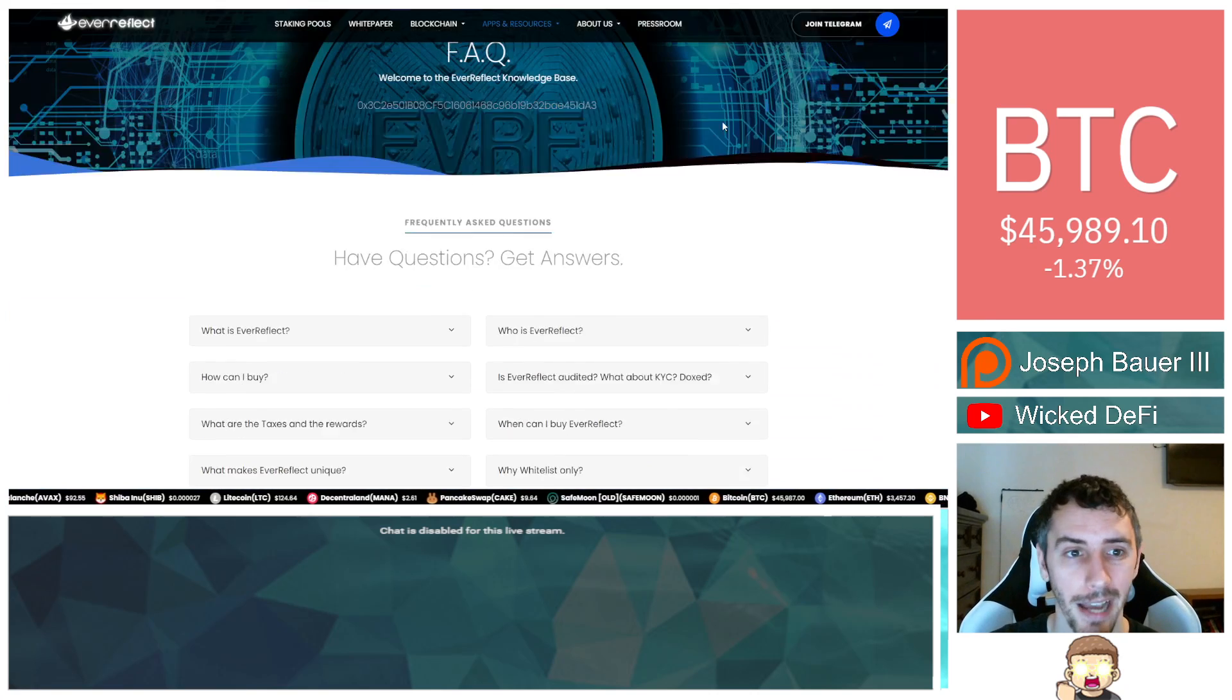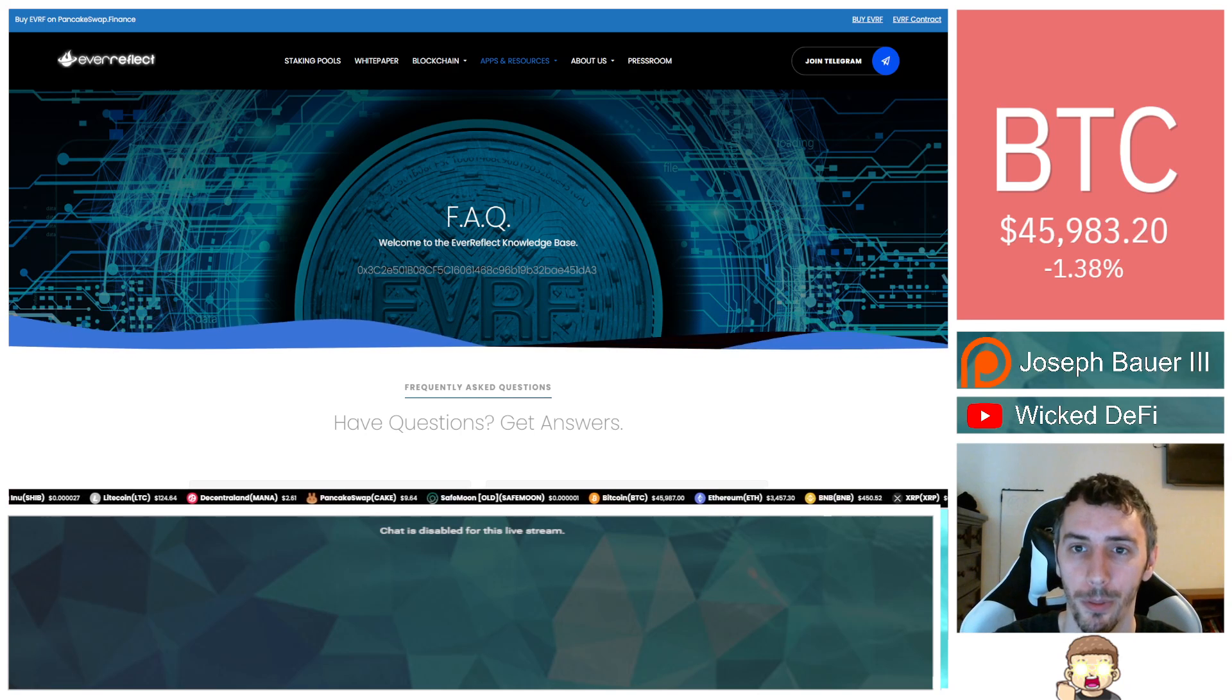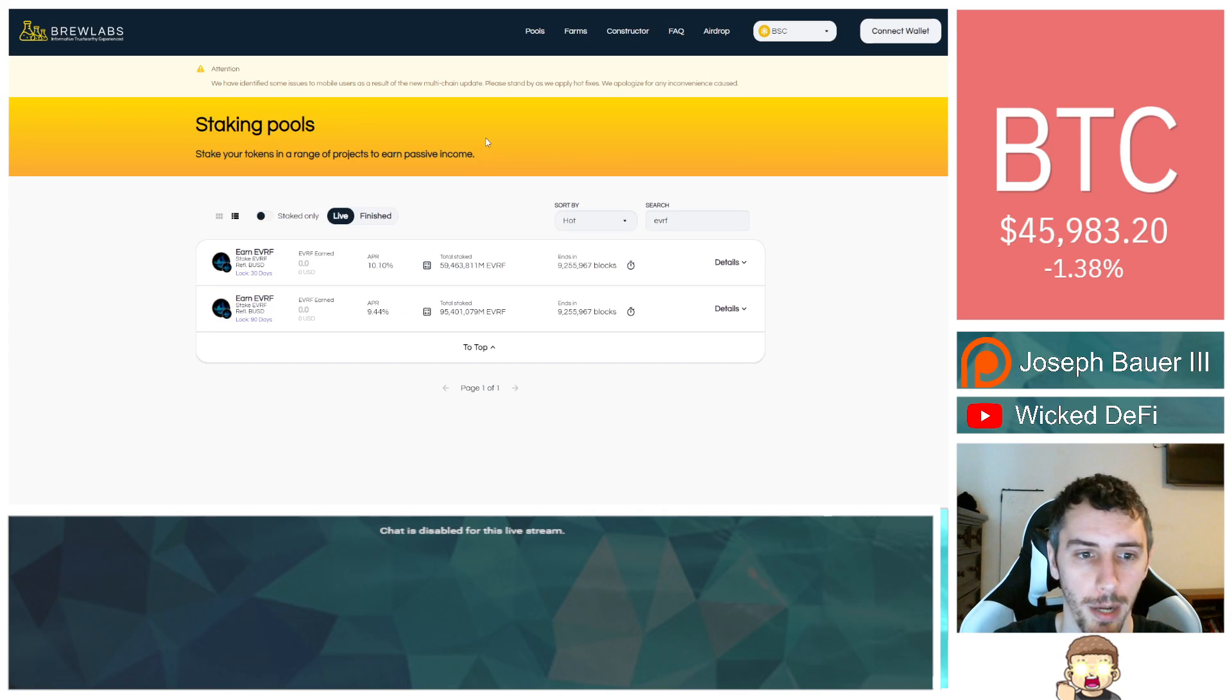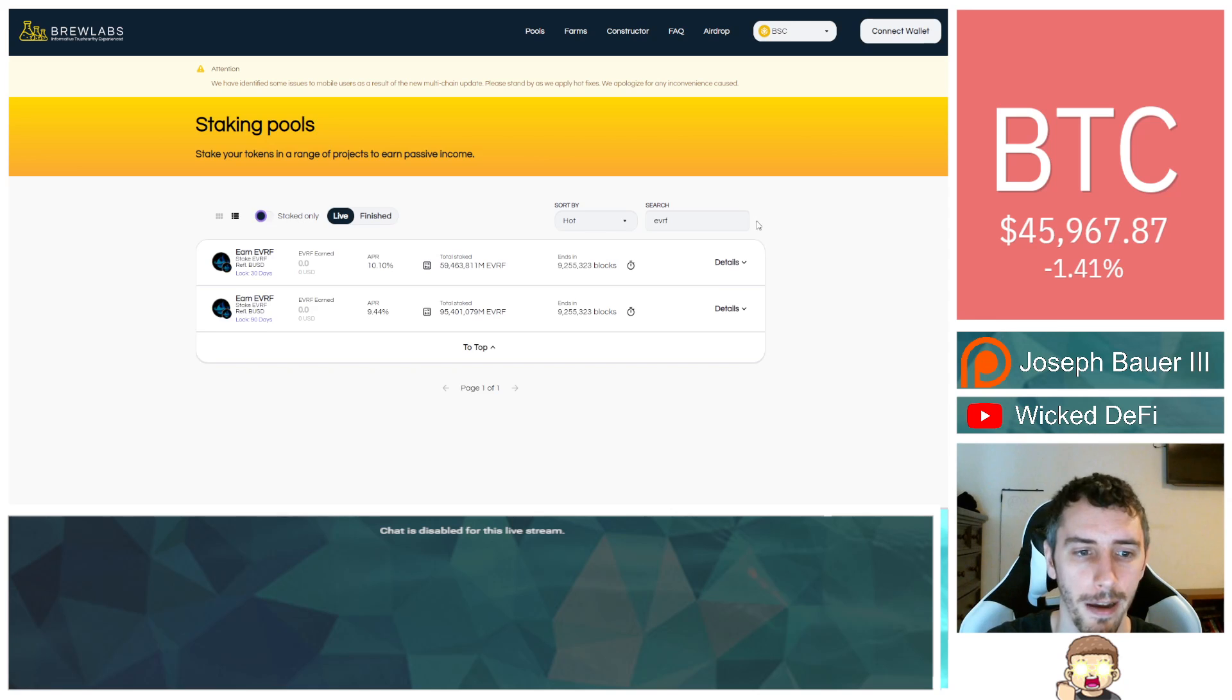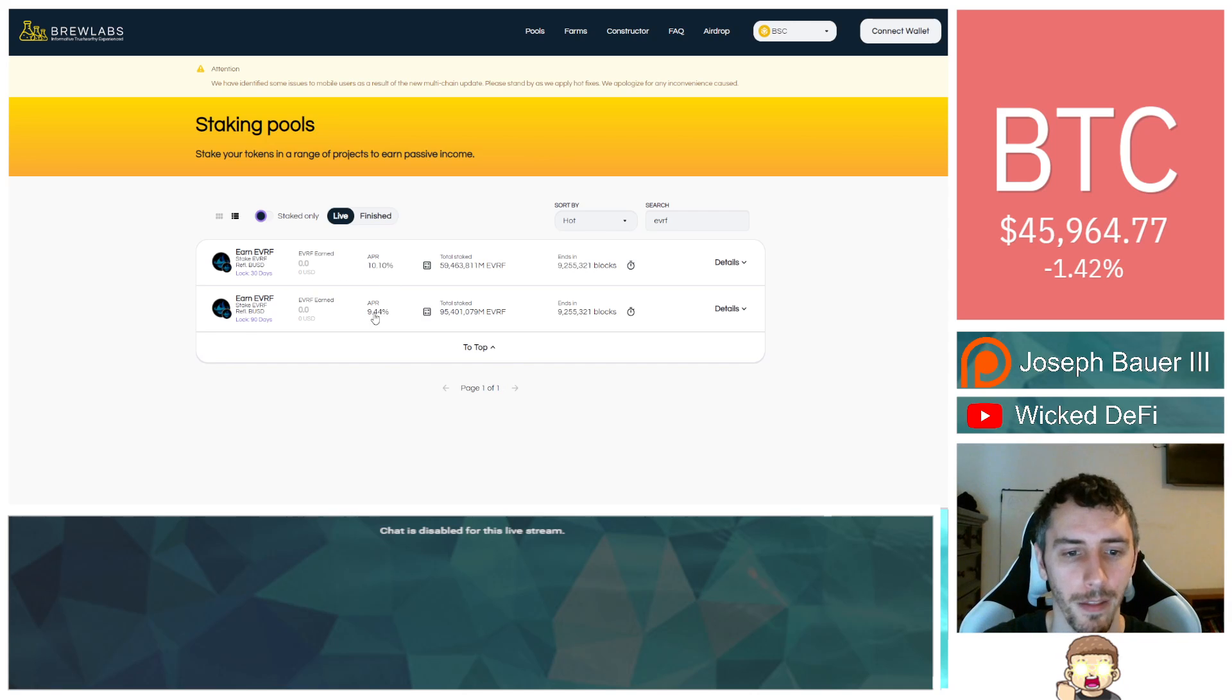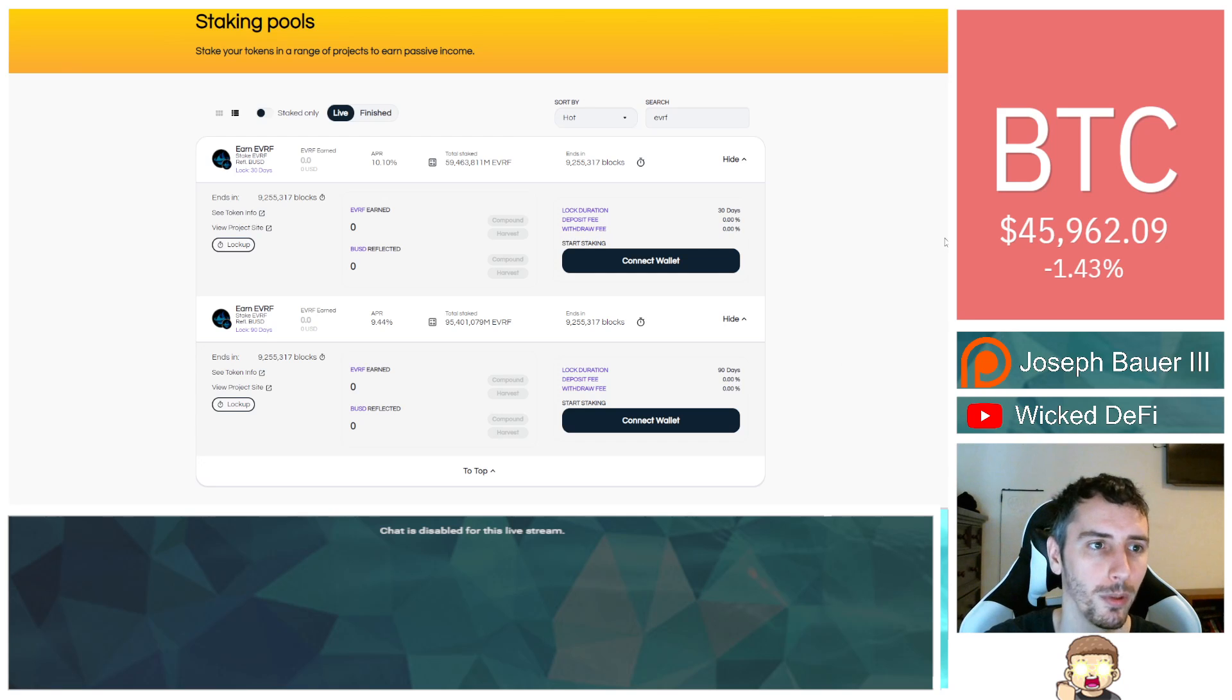And lastly, what I want to touch on is that you can stake your Ever Reflect as well. That's through a third party called Brew Labs. If you go to the staking pools on their website, that'll redirect you. I do want to point out to you that if you don't see this when you pull this up, make sure that this is checked because you can toggle this switch right here. You can also search for EVRF, which is the Ever Reflect token. And you can see that they have two options that are available as of the time making this video. One is 10.1% and the other one is 9.44%.